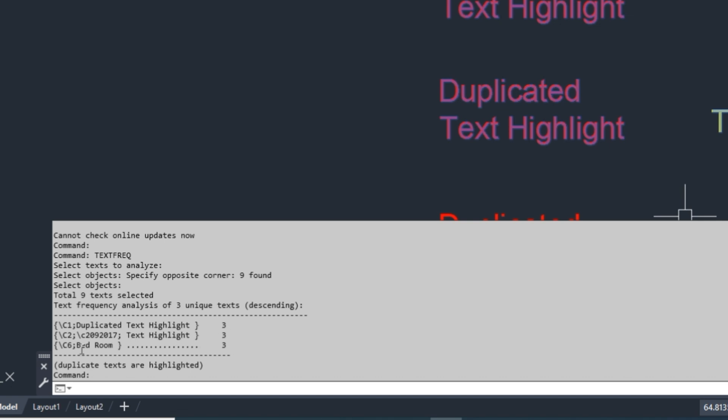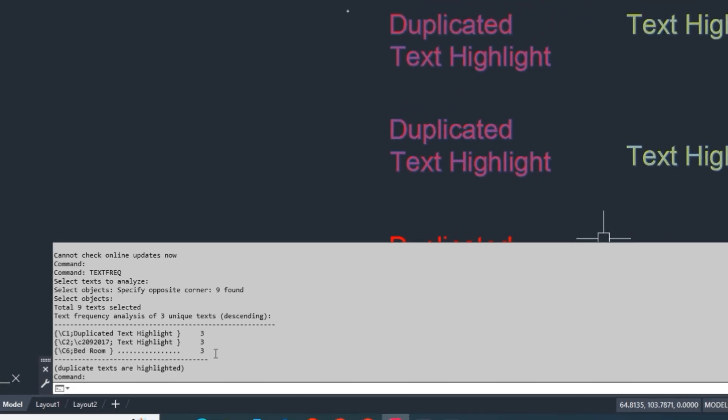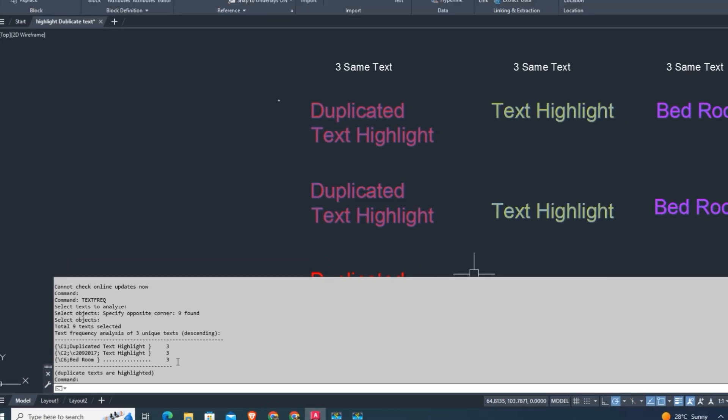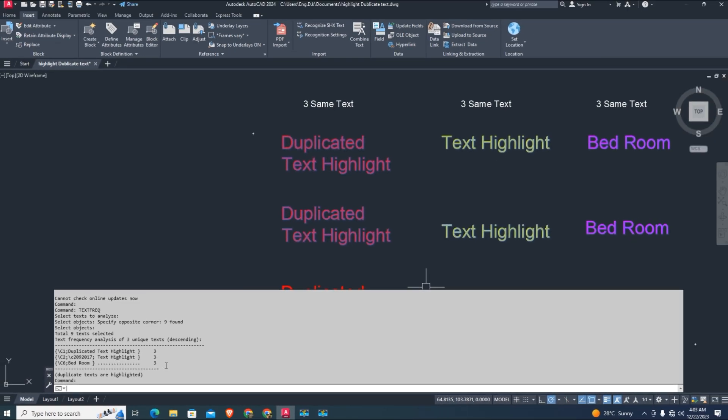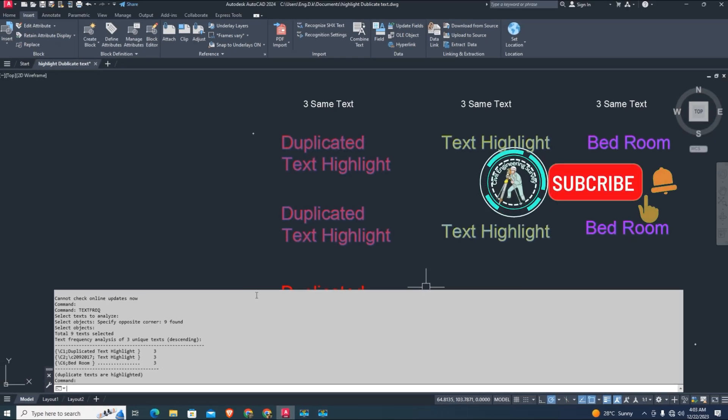You can use this LISP - the download link is given in the video description. Thanks for watching, see you in the next tutorial.